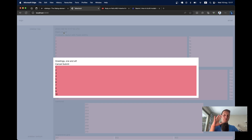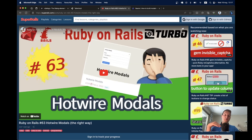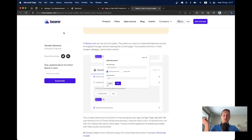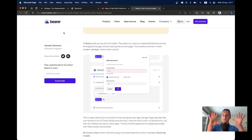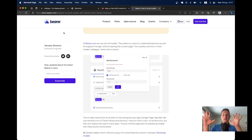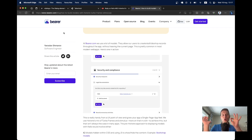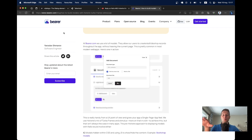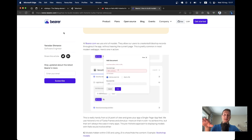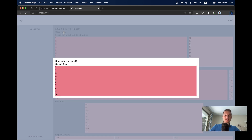Before we do this, I want to note that previously I have created an episode about how to create modals with Hotwire, and also a blog post. Feel free to view them. This is a completely different approach to doing modals, and both approaches make sense. Now let's get to it.